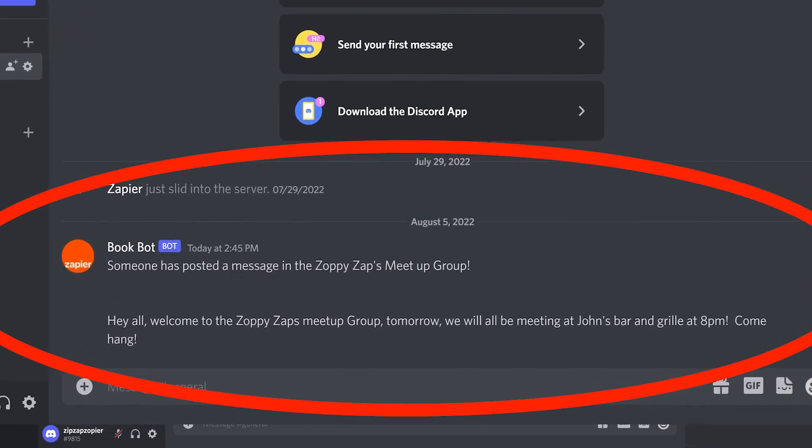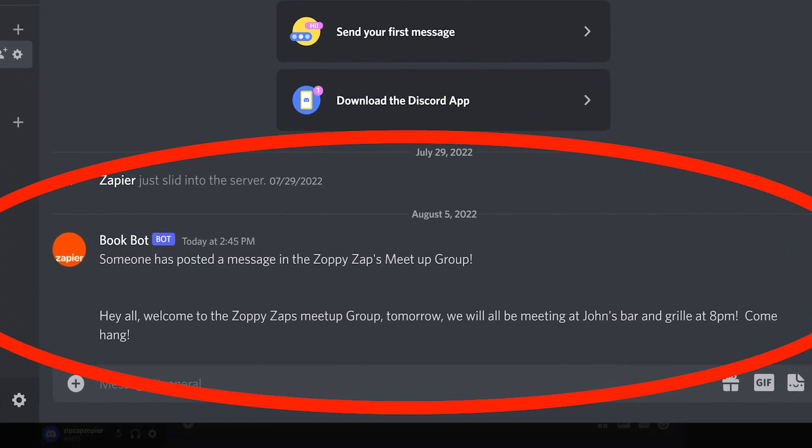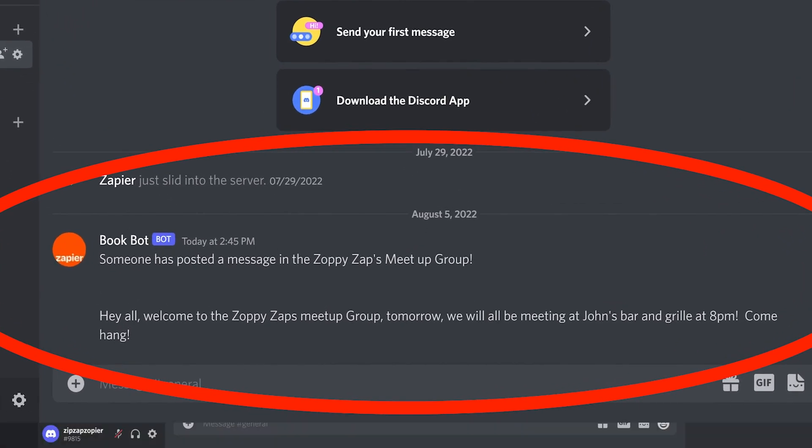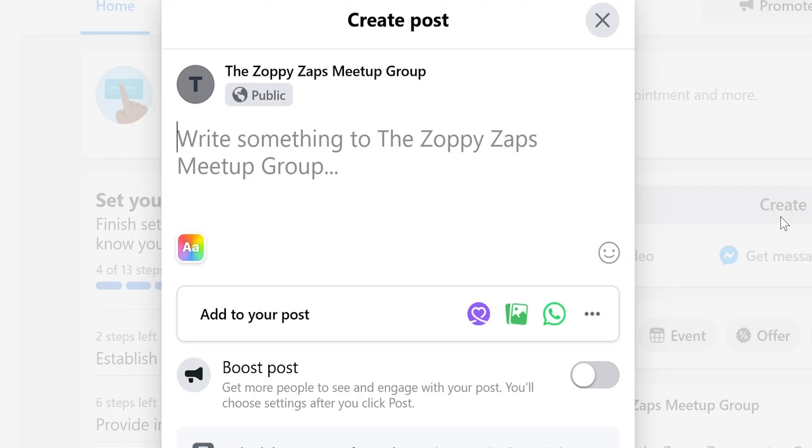Now, anytime a new post is uploaded onto our selected Facebook page, a message will automatically be sent out to our selected Discord channel.